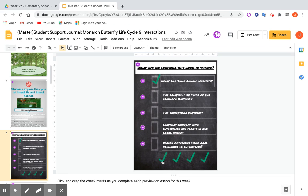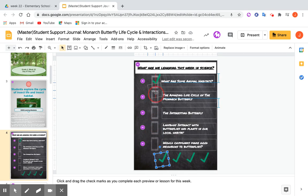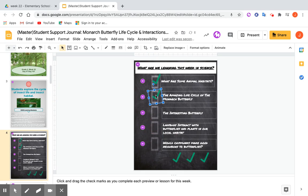Students can click and drag on the checklist as they complete lessons for the week, if that helps them, or as they complete the lesson previews. Moving on.